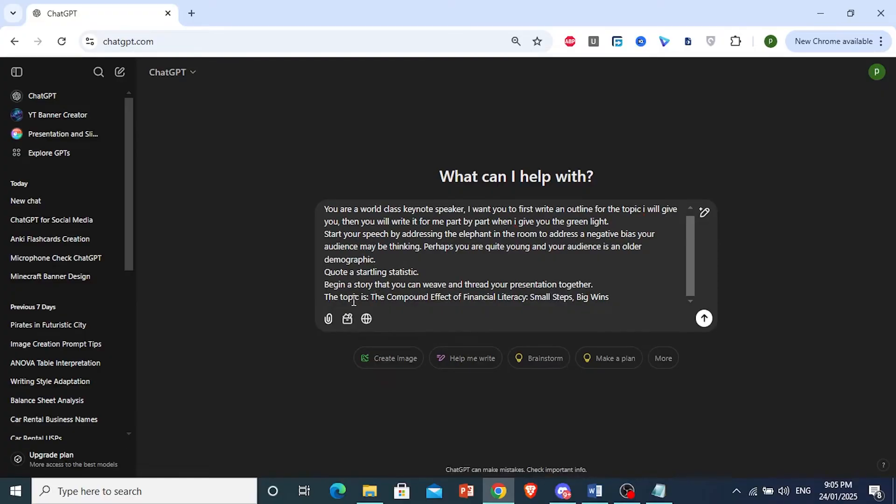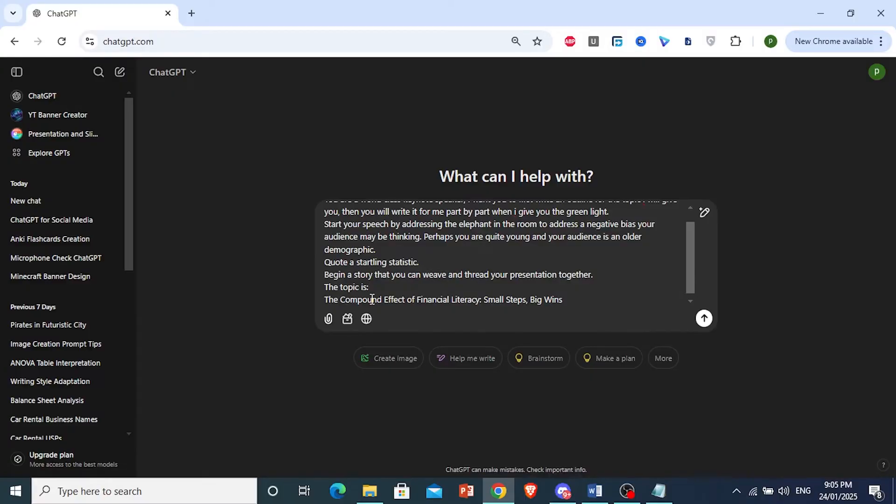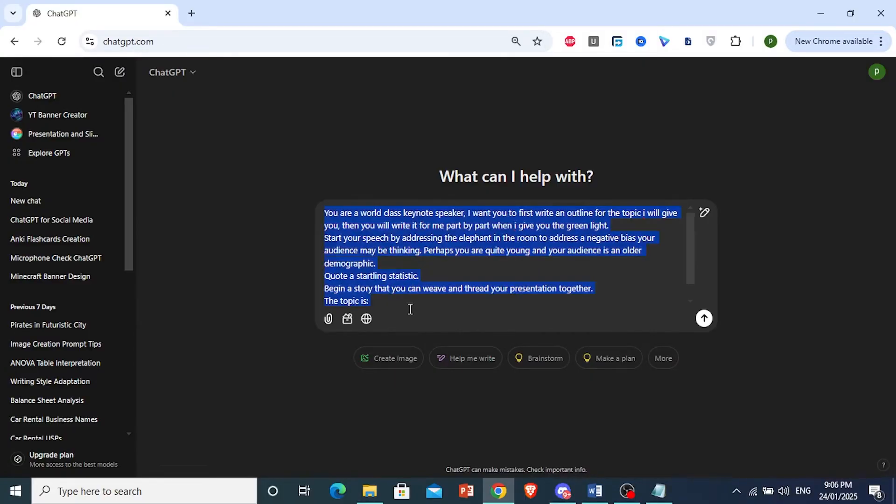And then I also wanted to begin with a story that it can weave through and thread your presentation together. So this is the topic I'm giving it. Make sure you add a colon after this so it knows where exactly the topic is and where the prompt ends.